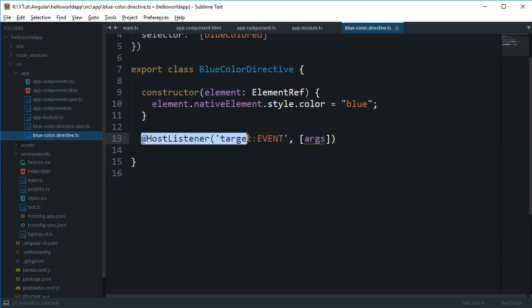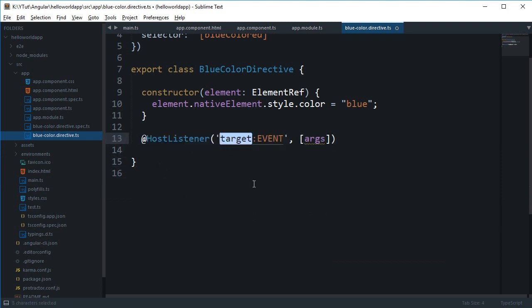And target could only be the global objects which is your document and window, and in most cases you're just gonna make use of document only. I guess you can make use of window on scroll and you can make use of document and any other associated event with that. So for now if I make use of document.